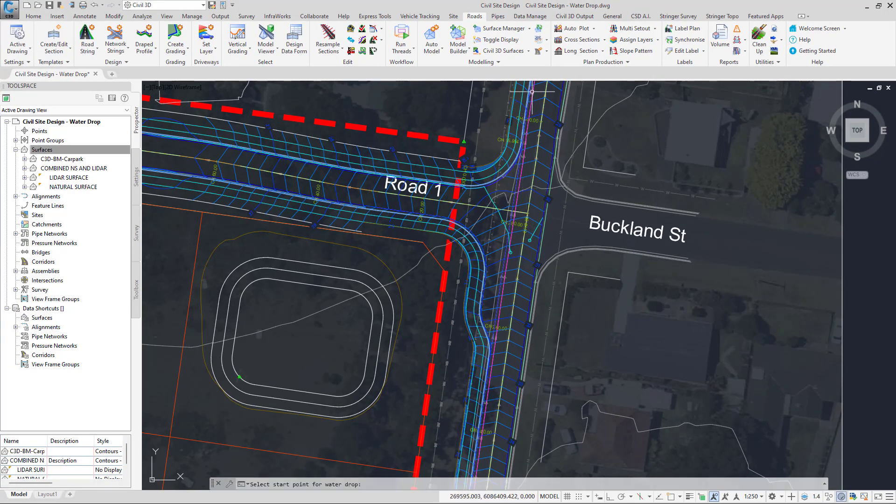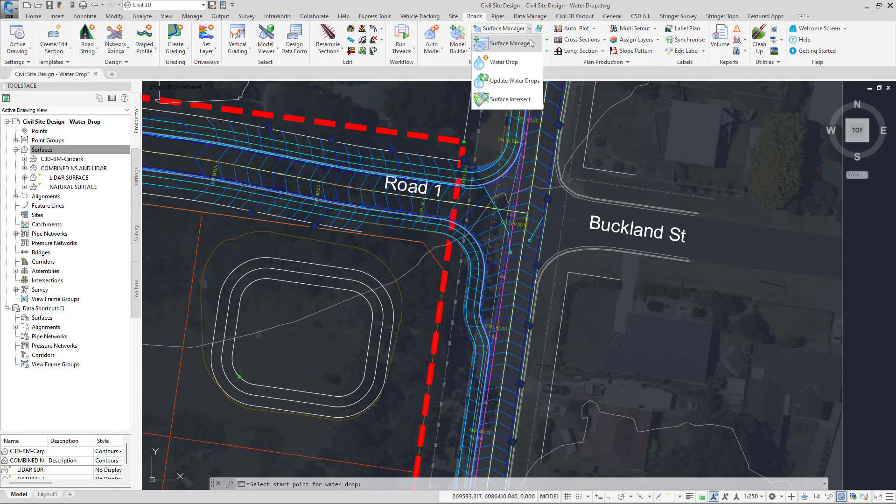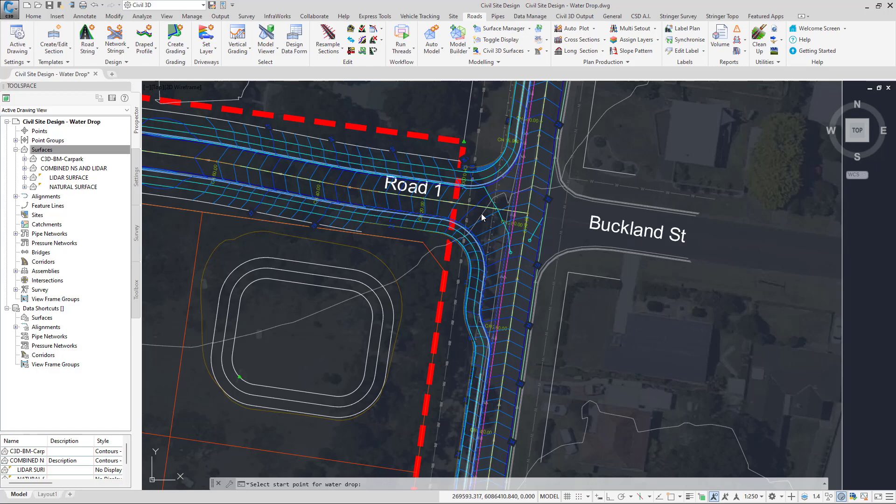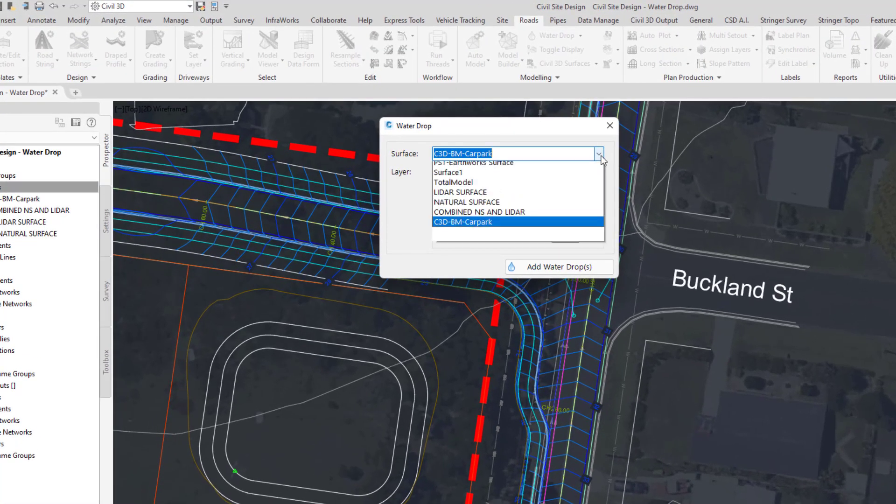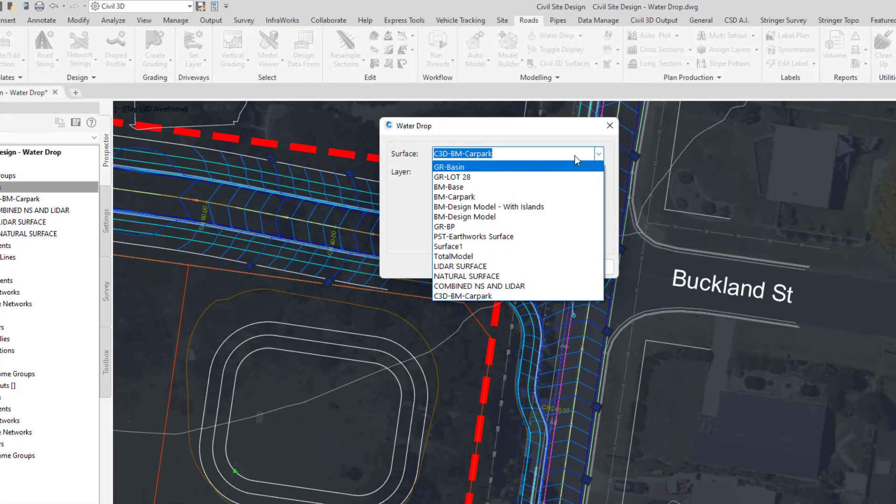Now to actually see where these polylines are being set, we can go up to the Roads tab, Surface Manager pull down, and click on Water Drop. In this form we have the option of choosing any surface. So if you are using Civil 3D, we can actually run the water drop on top of a Civil 3D surface as well, which we'll do in a second.